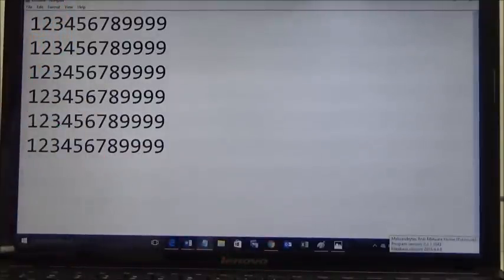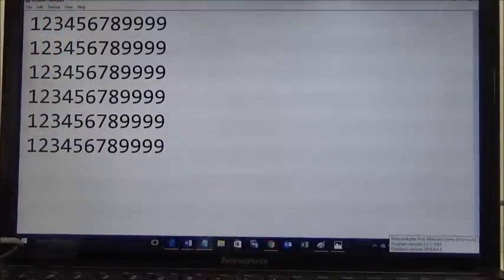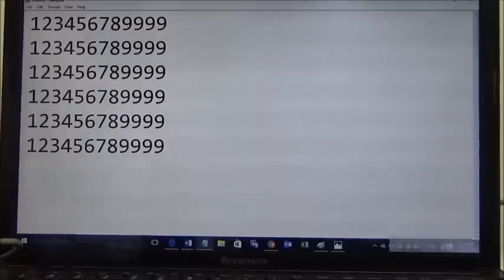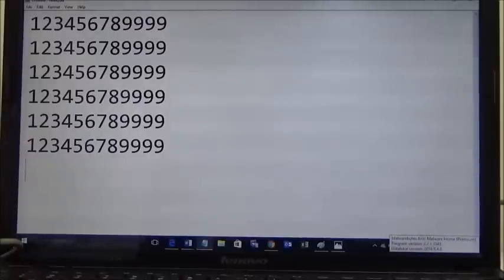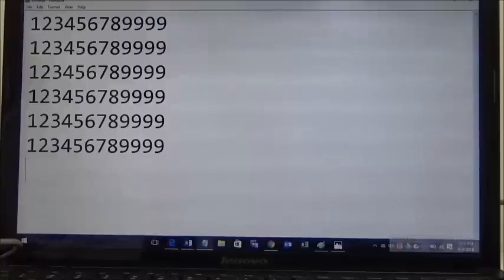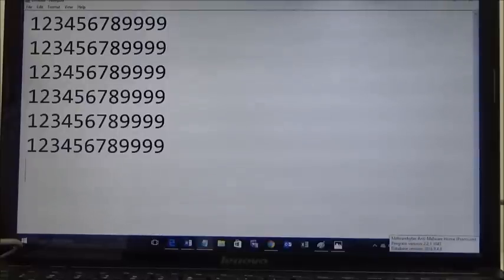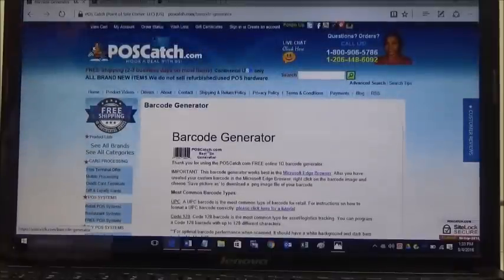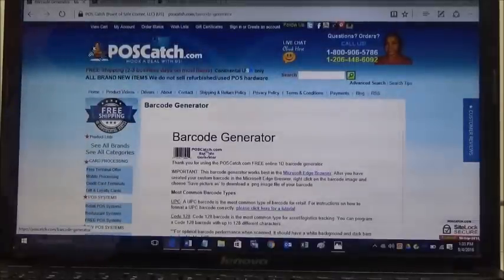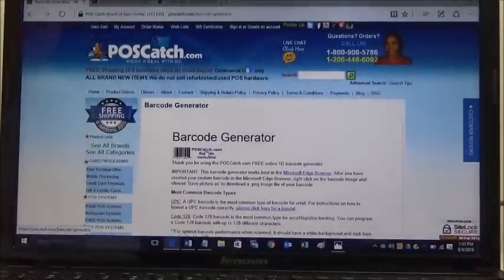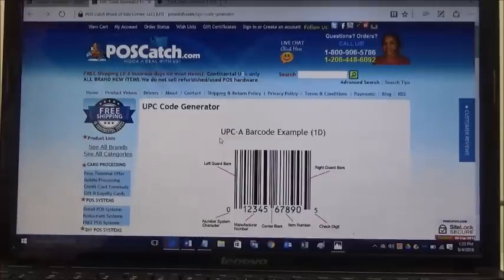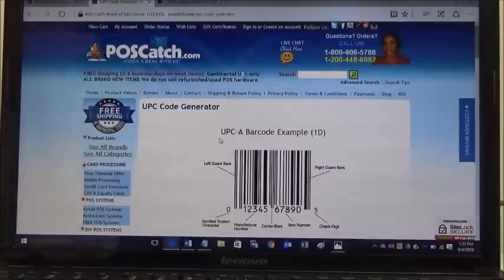This is an awesome way to be able to create and print high-quality functional UPC-A barcode labels for free. If you have any questions about this, please don't hesitate to contact us or visit our website at POSCatch.com. Thank you for watching. Have a great day.